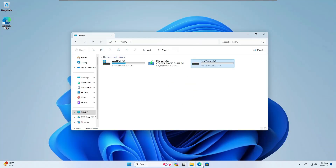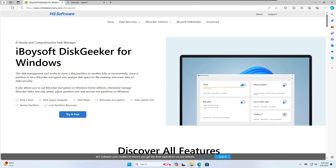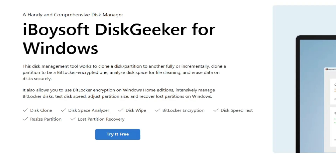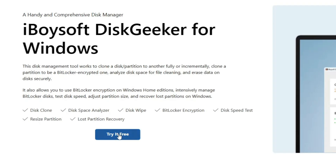What you need to do is come to this website — the link will be in the description — iBoysoft Disk Geeker for Windows. It's a disk management tool that can clone a disk partition to another, fully or incrementally, and clone a partition to be a BitLocker-encrypted one. There are a lot of features: disk clone, disk space analyzer, disk wipe, BitLocker encryption, disk speed test, resize partition, and lost partition recovery. You have to click on 'Try it free'.